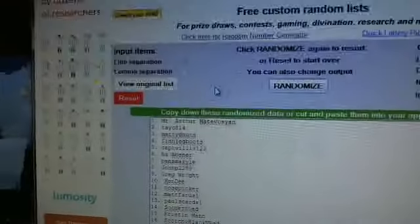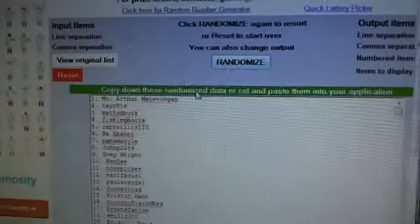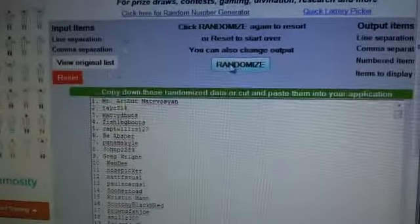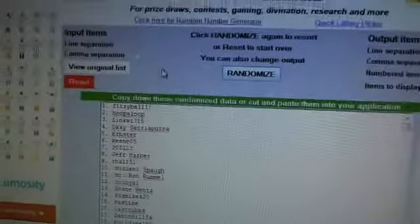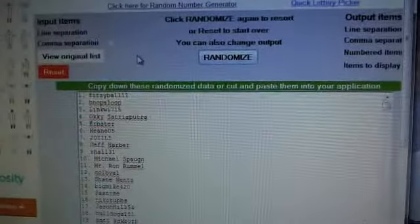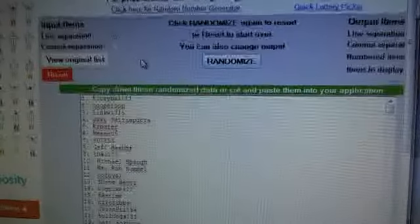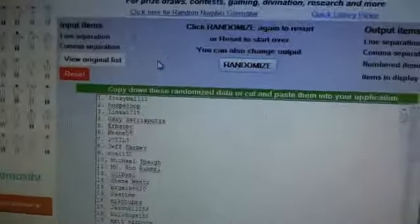Next up, we're going to 8x10 of DeAndre Hopkins. Good luck. Boom. Fitzy Ball. Fitzy Ball going to get Nuke. Congratulations, Fitzy Ball.